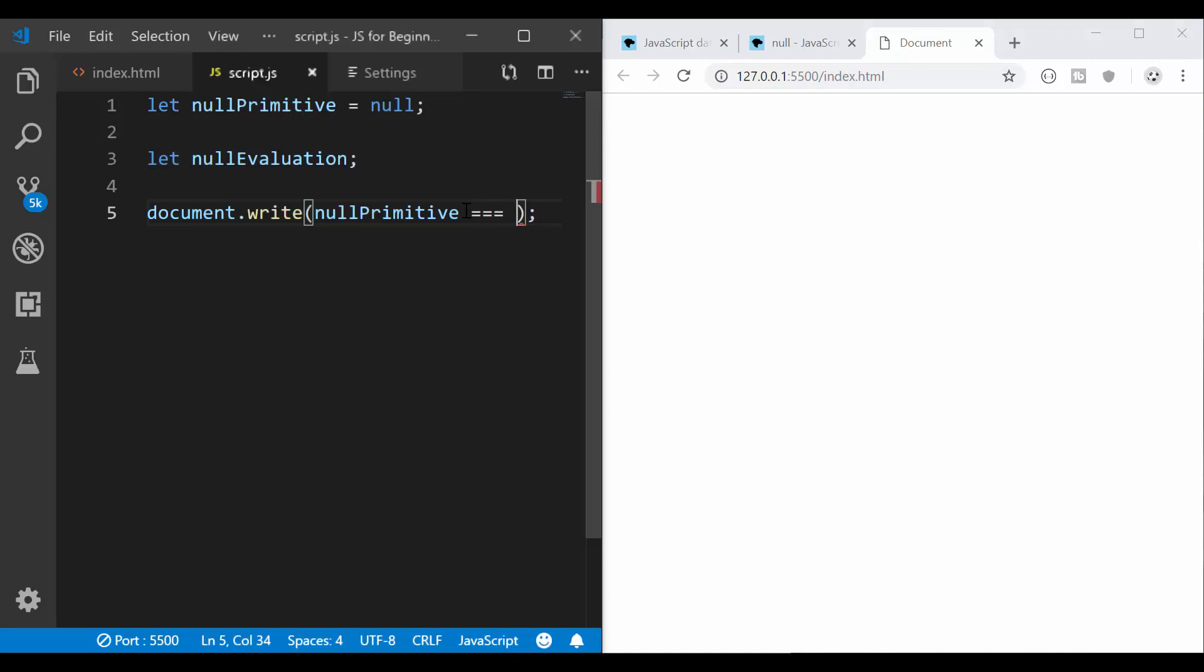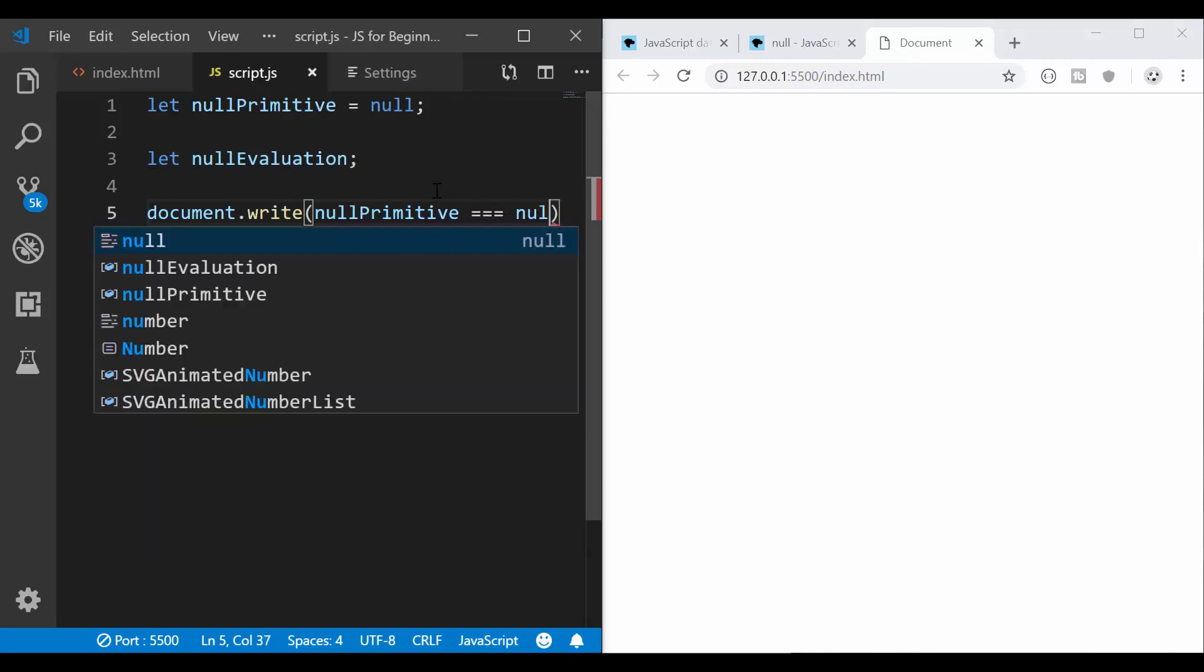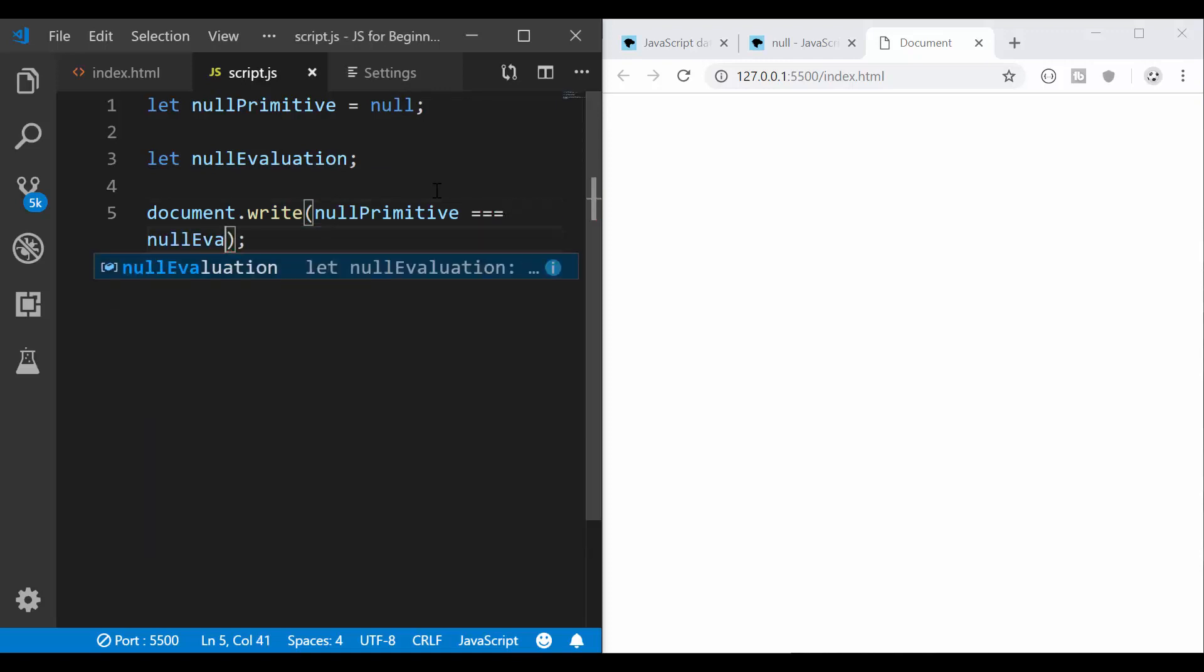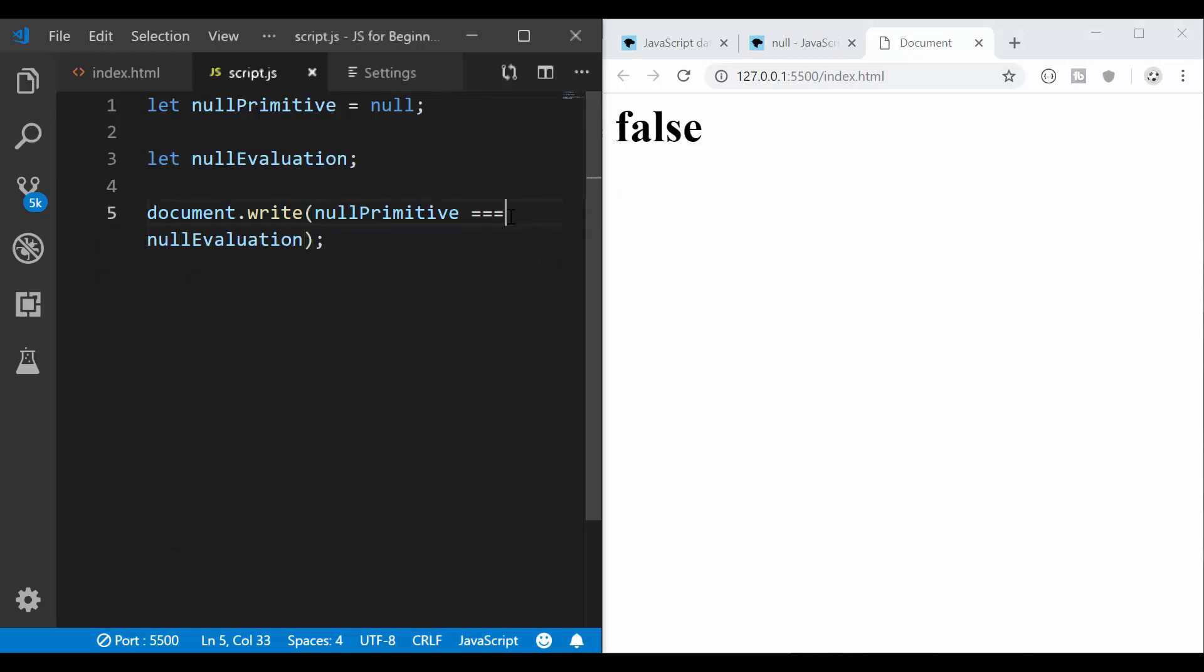So if I have null primitive, this one is null and I'm going to evaluate if it is the same thing as null evaluation, which is undefined and I will get false. Now, you need to be careful because if you remove one equal sign, it will give you different results, but that's for another video. For now, I just want you to know that null is not the same thing as undefined.